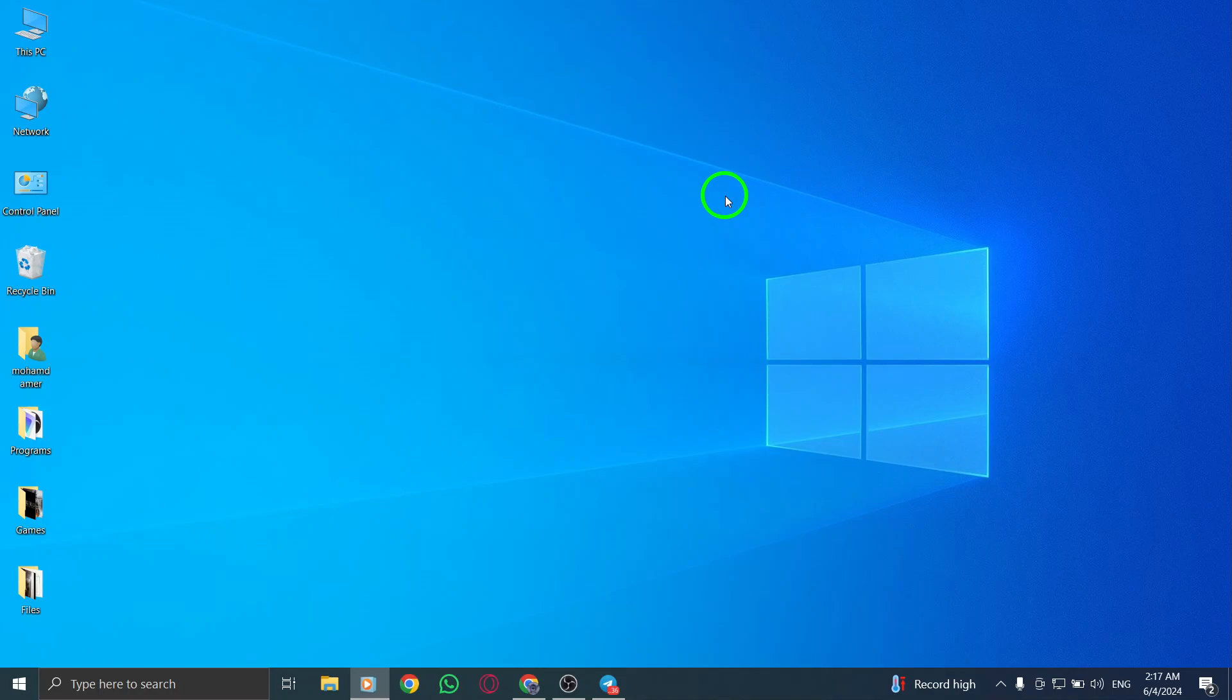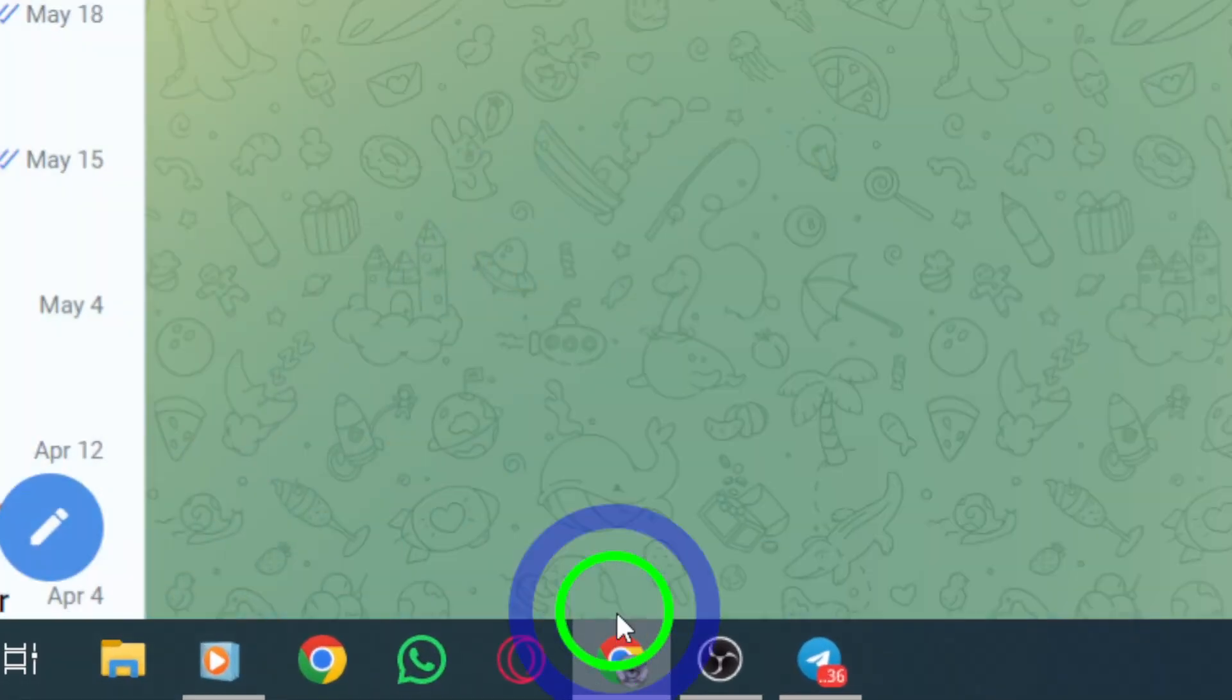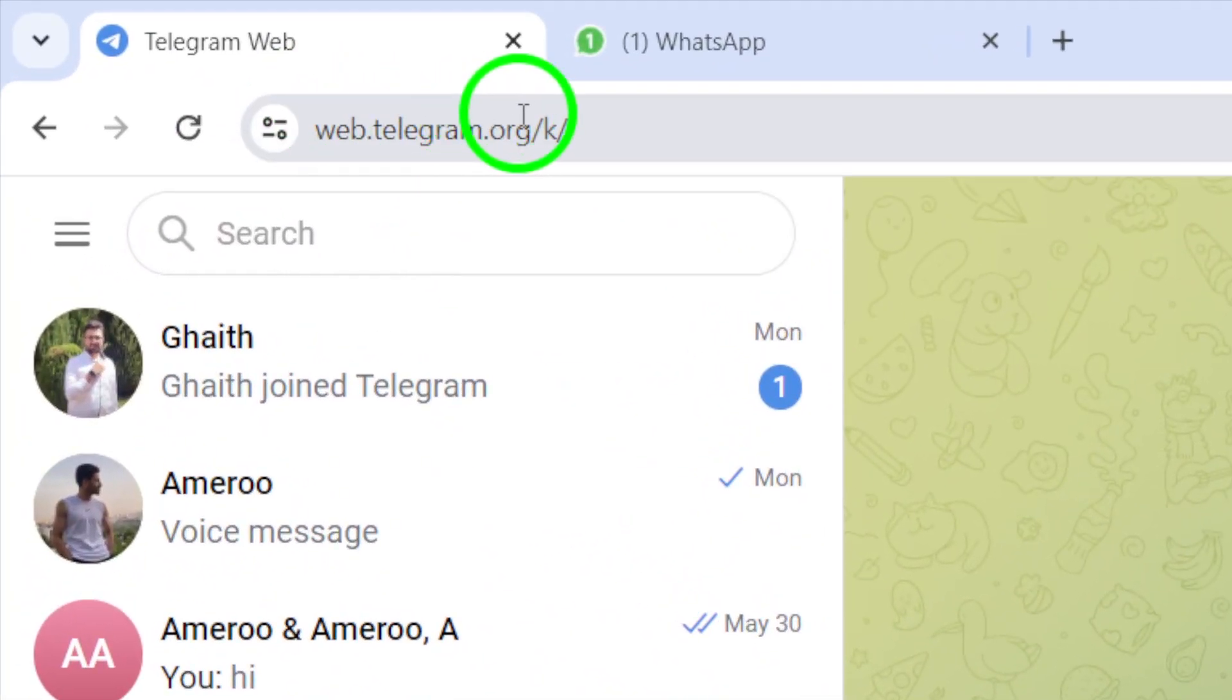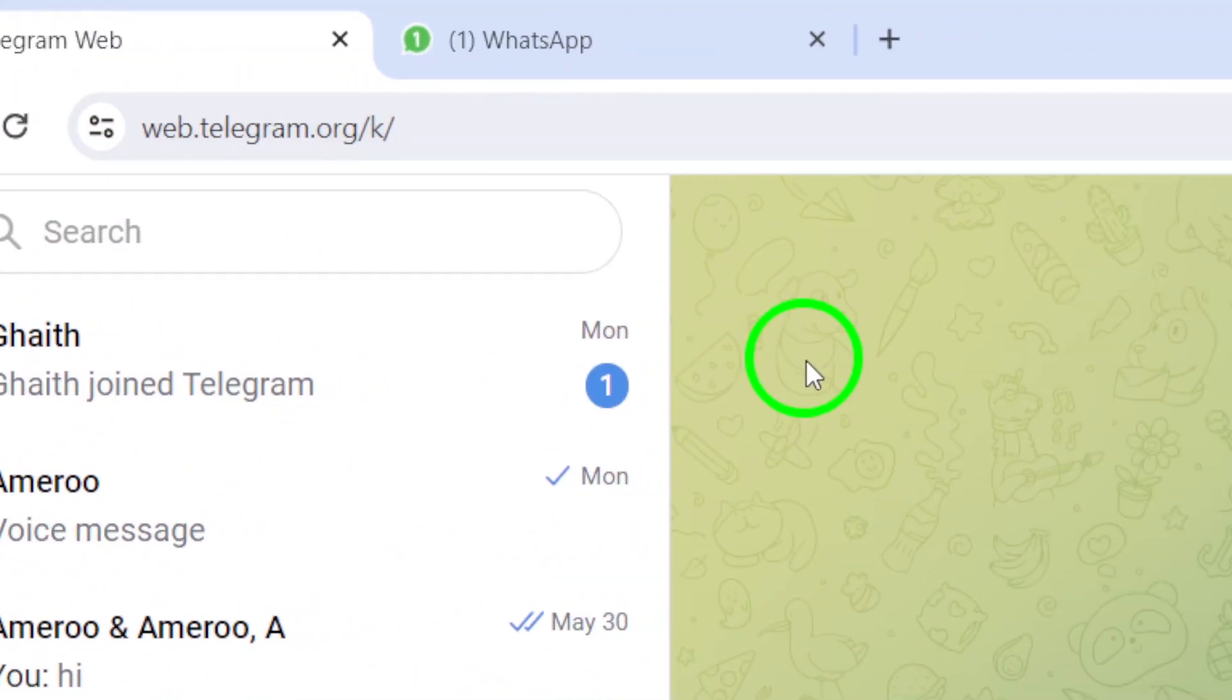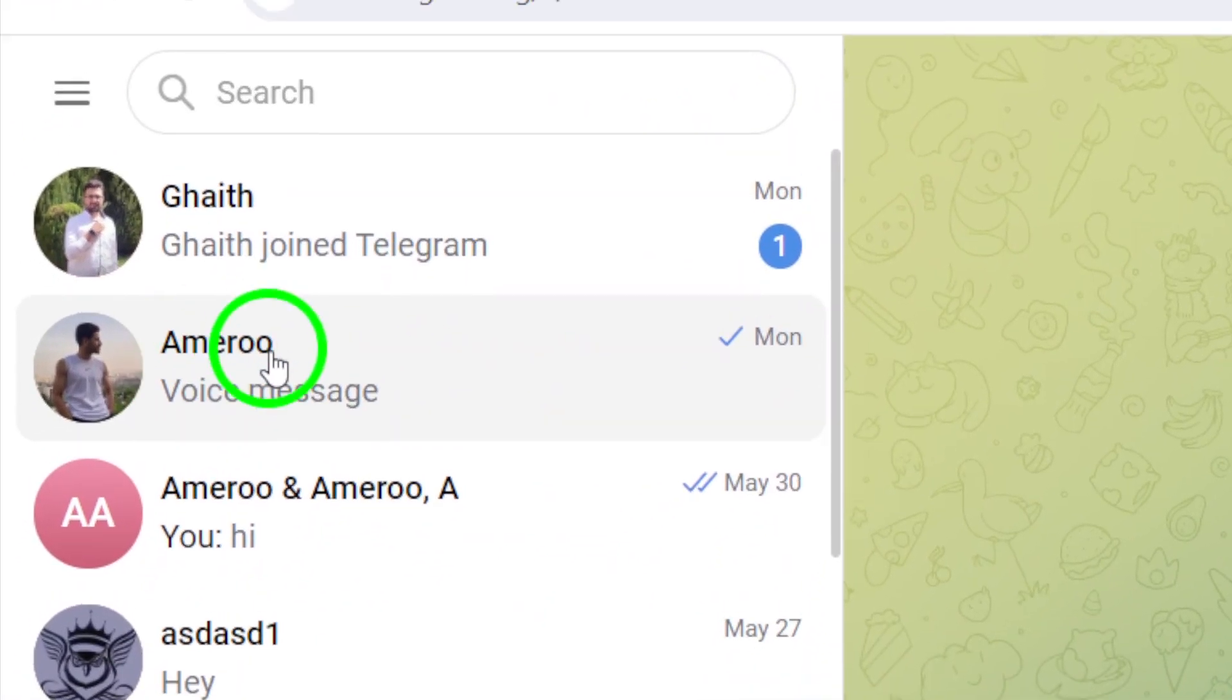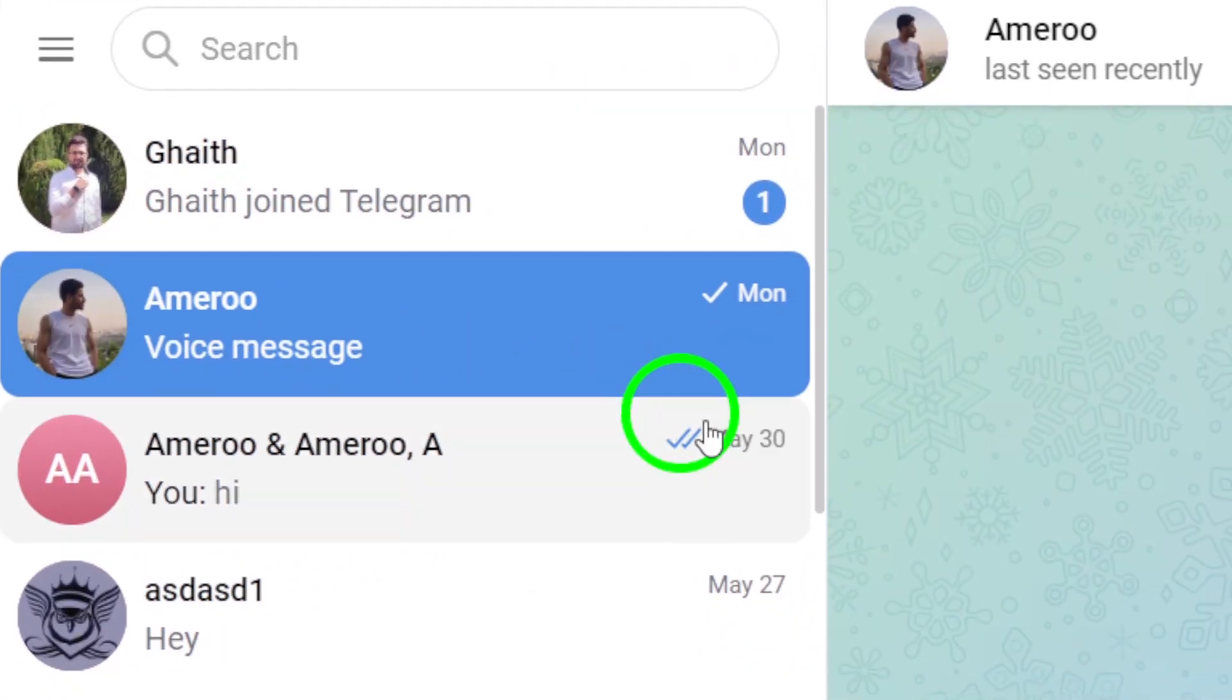To begin, open Telegram Web on your PC by accessing the web version through your browser. Next, navigate to the chat where you want to send the photo with text. Click on the chat to open the conversation.